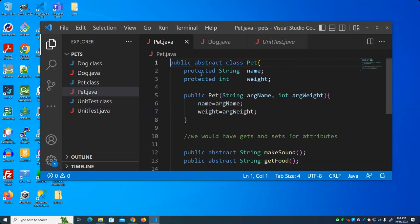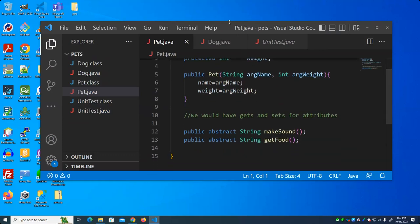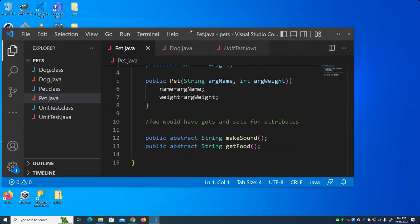That means we cannot have any instances of this. We have to make an instance of one of the concrete classes that inherit from it. So: public abstract class Pet. I've defined a couple of attributes that I would assume all pets have — all pets probably have a name and a weight. I've created a constructor to set up those attributes. I then have included some abstract functions, and these abstract functions only contain the definition of the function, sometimes called the signature.